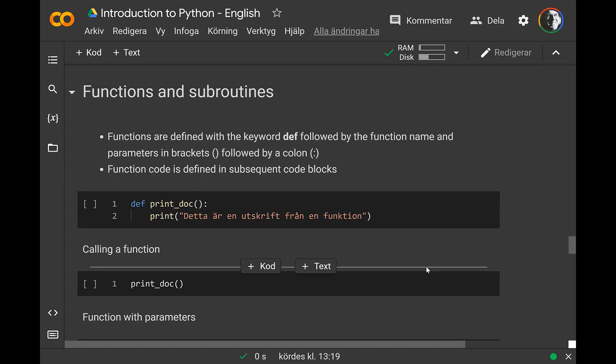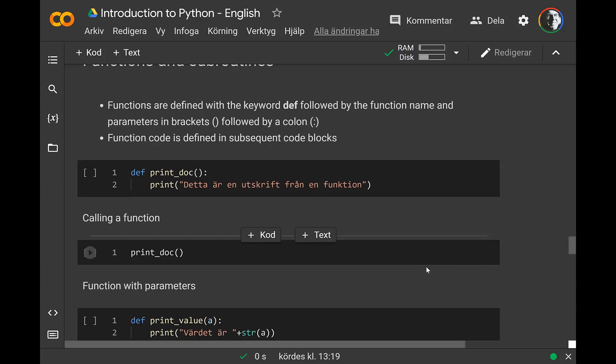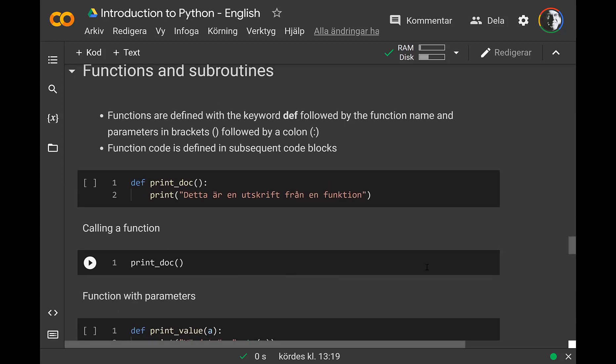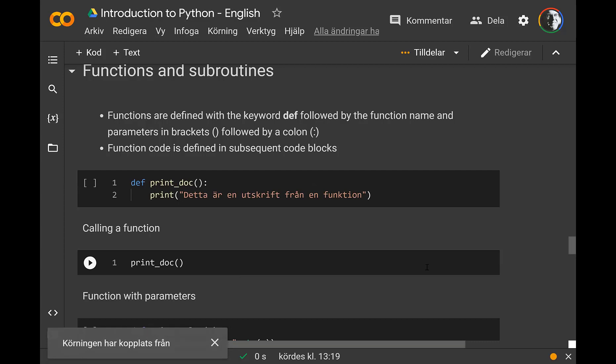We'll continue to functions and subroutines. Up until now, you have been working with code executing one by one. When your program gets larger, you need to group code together to be able to handle it — lock them together in logical parts that you can debug separately. What you do is put your code into functions.